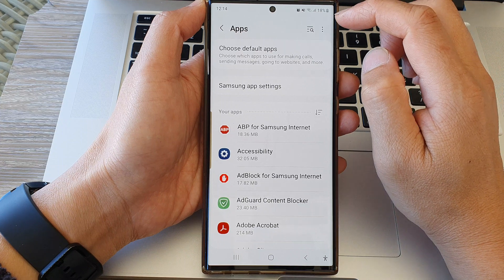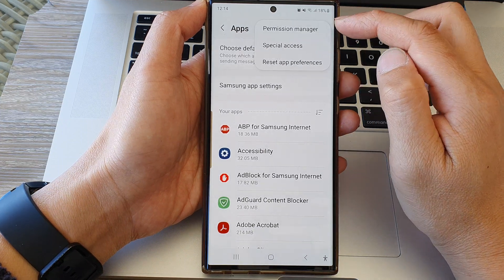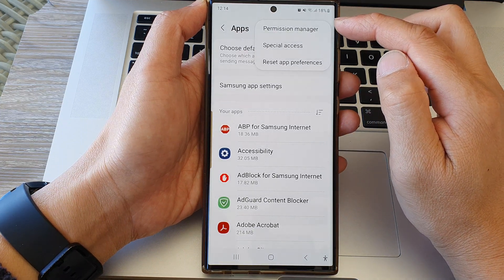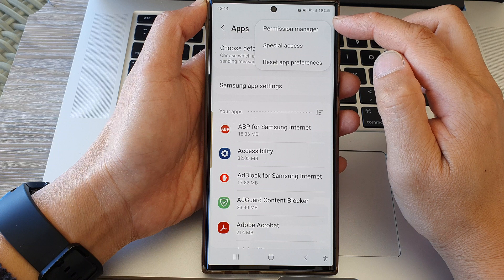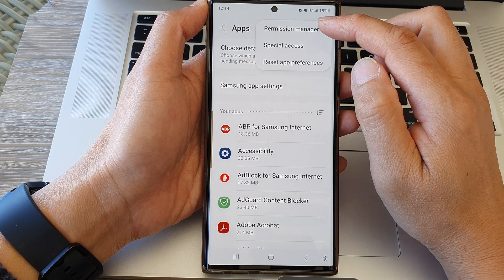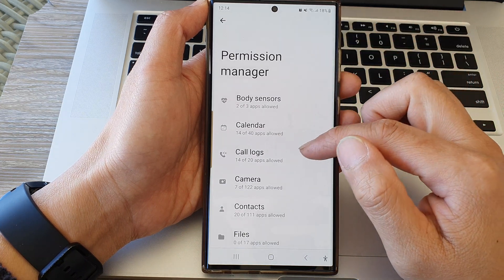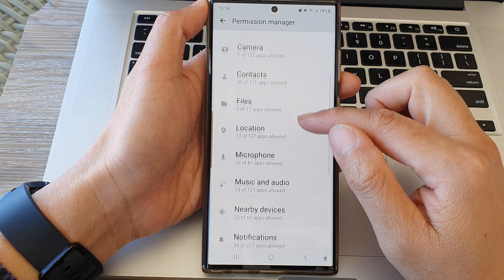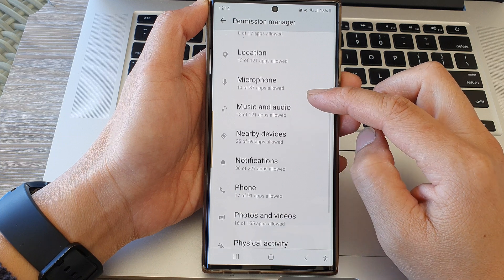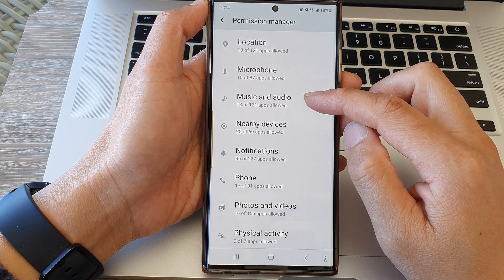Next, tap on the More button at the top and then from the pop-up tap on Permission Manager. Next, scroll down and then tap on Music and Audio.